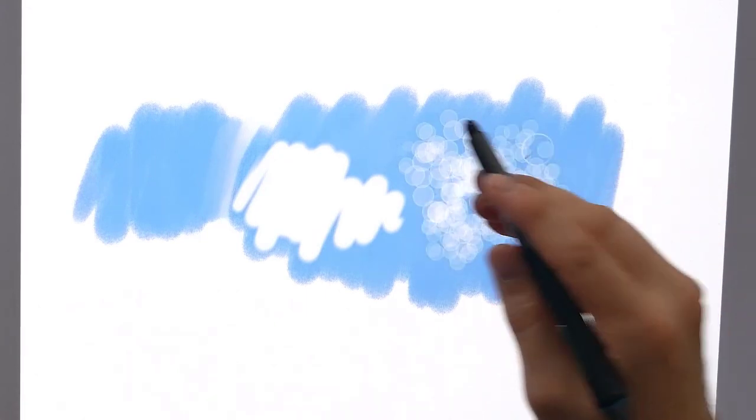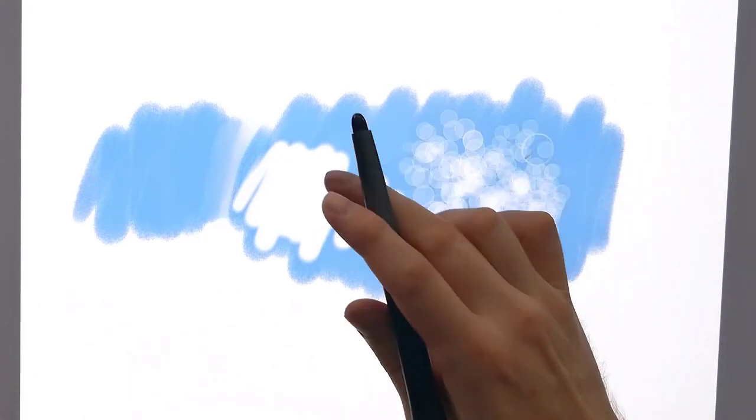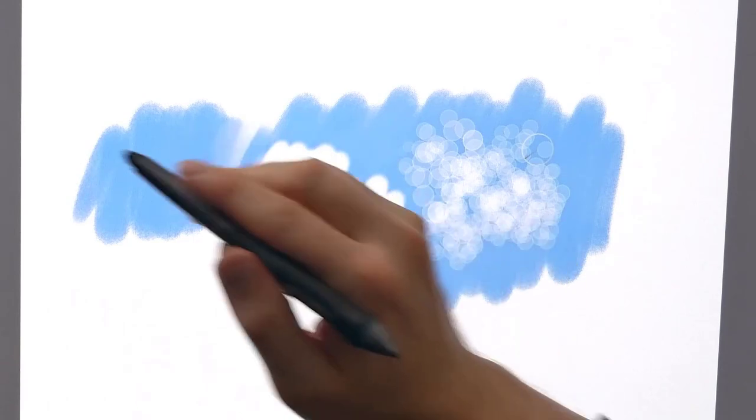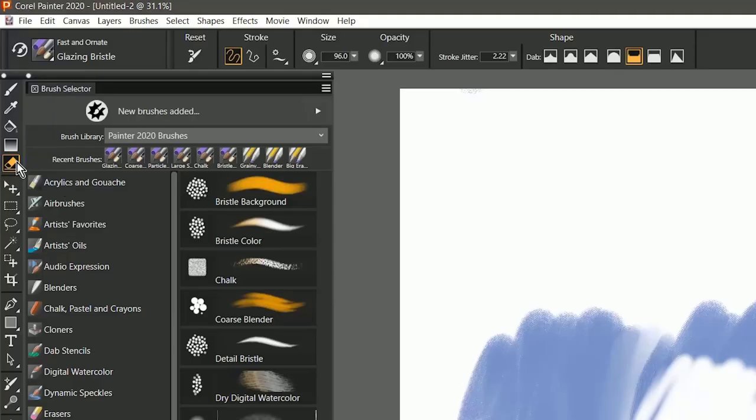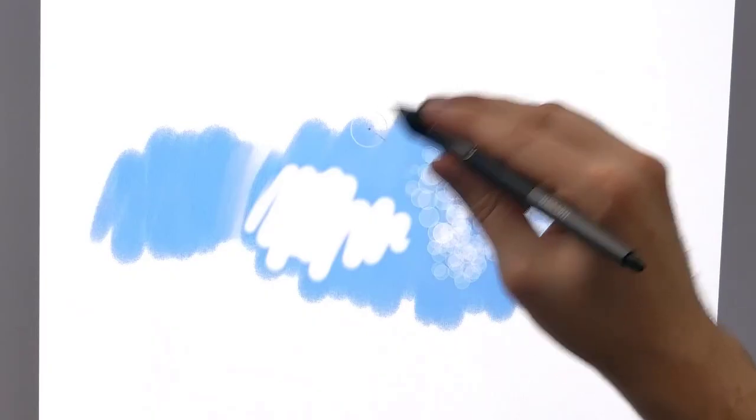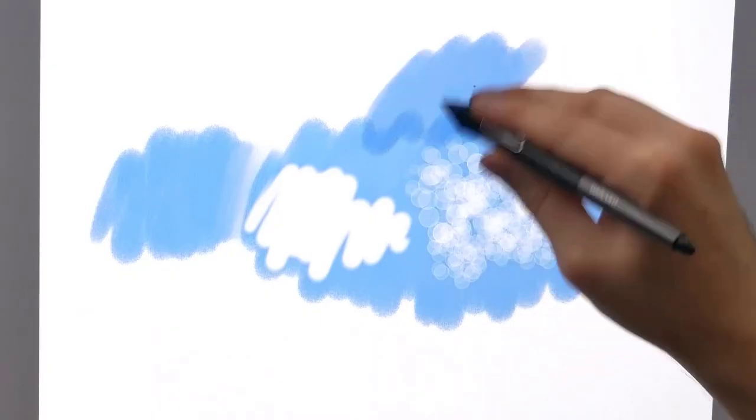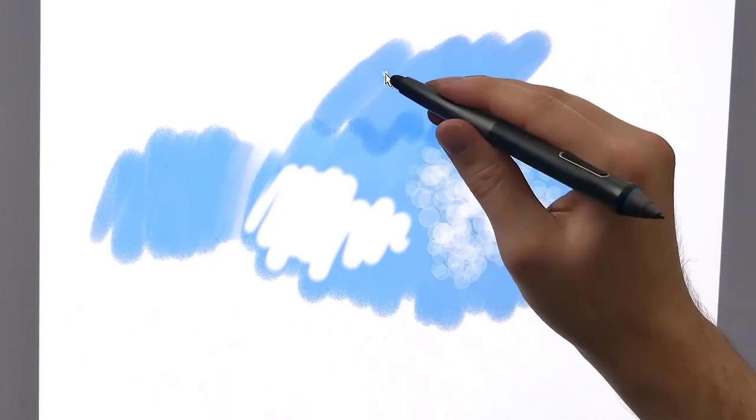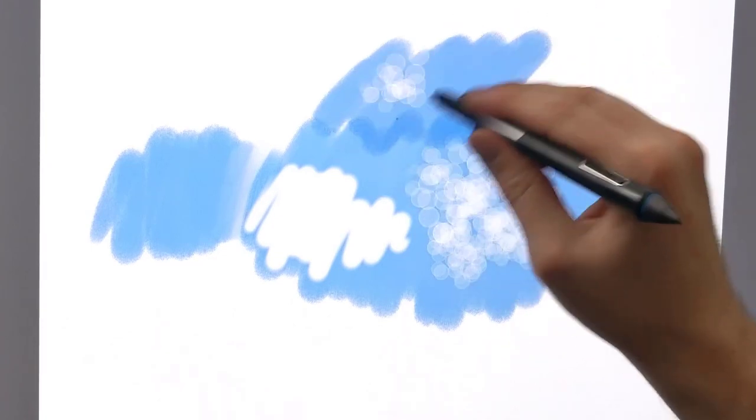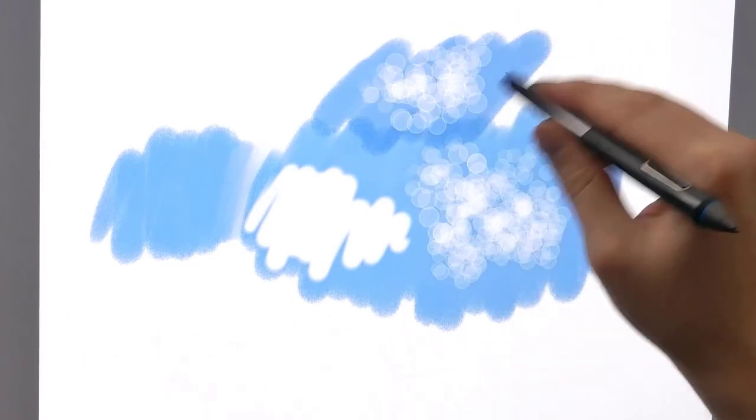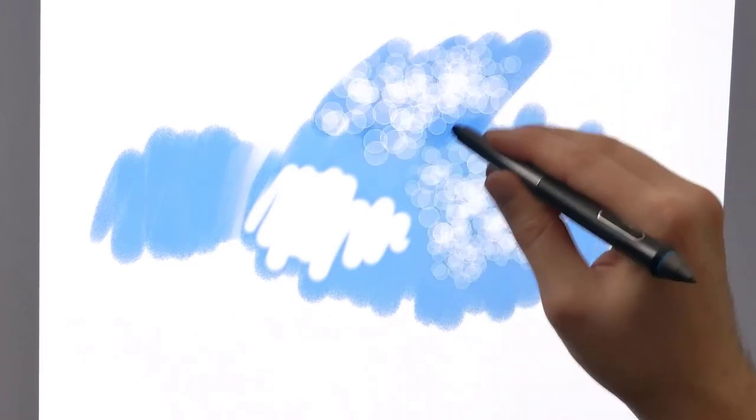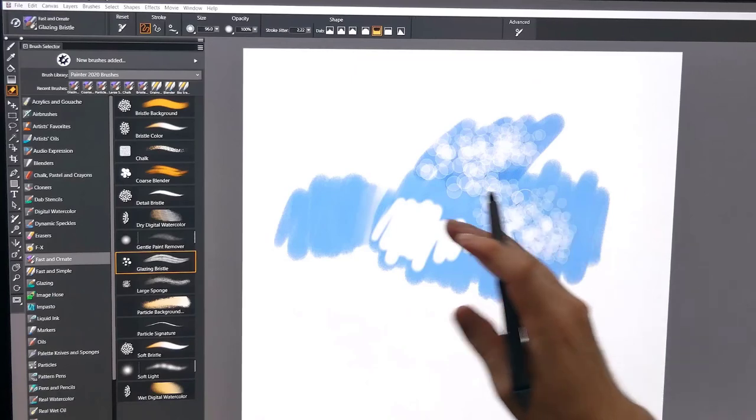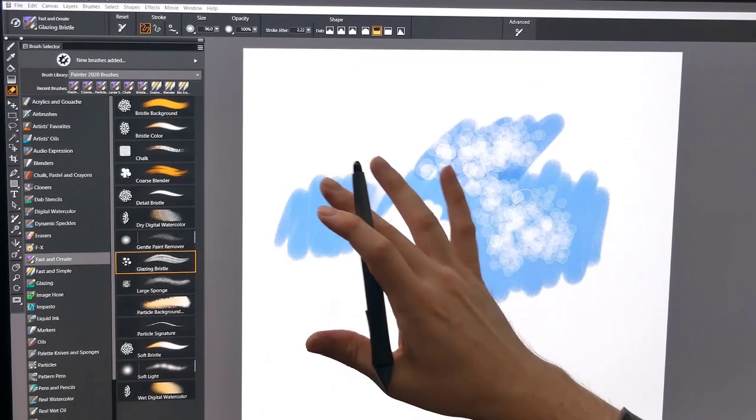So right now I'm using the eraser on my Wacom pen, which has also selected the eraser tool. So now if I start painting, any time I want to erase, I can flip over and I can use that custom eraser that I created, and that's now my default eraser.